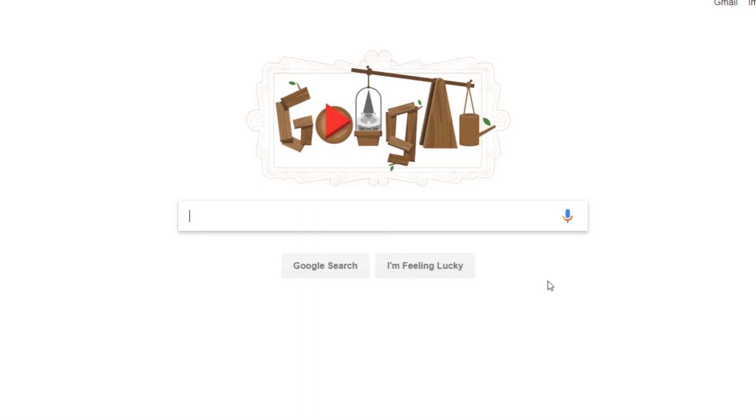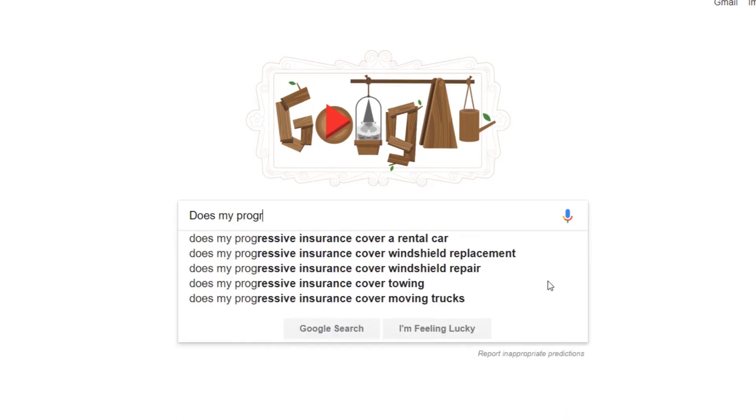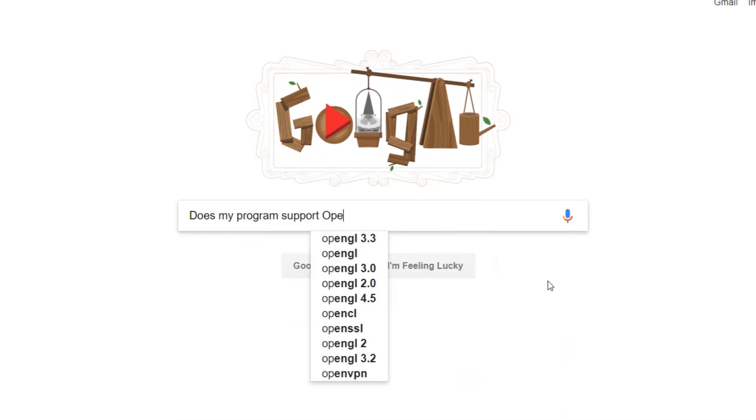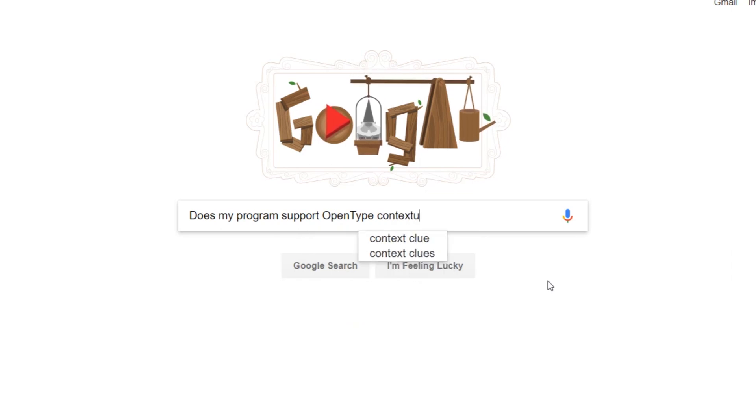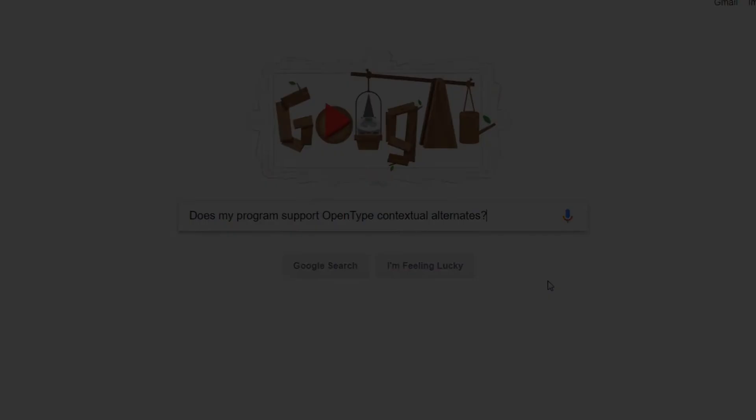Now, if you're wondering if some other program can use Taagra's functionalities, try Googling if that program supports OpenType contextual alternates, and if it does, there should be other tutorials out there to help.